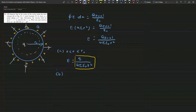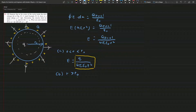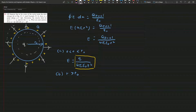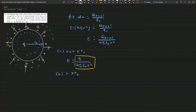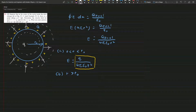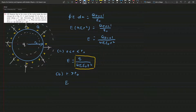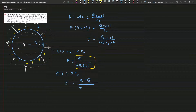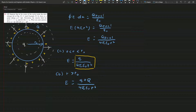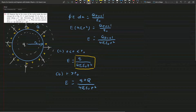Now we go to part (b). Here r is bigger than r₀, so this region is outside the shell. We enclose both charges: the capital Q and also the small q. So the electric field equals (q + Q) over 4π epsilon naught r squared. This is the answer for part (b).